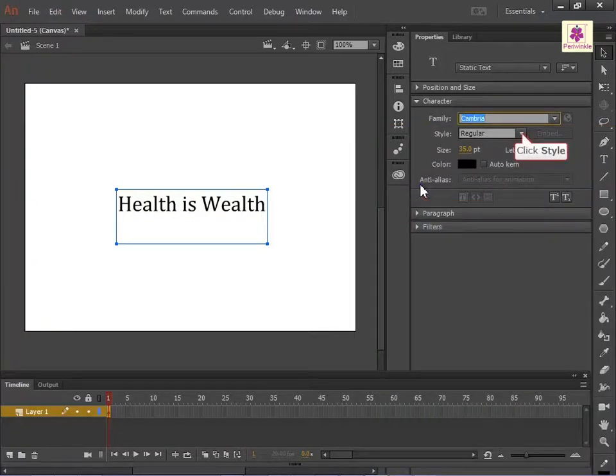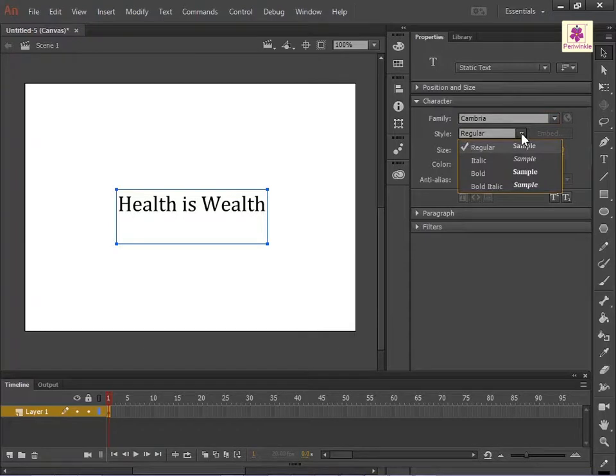From the Style drop-down list, select a font style. For example, select Bold.